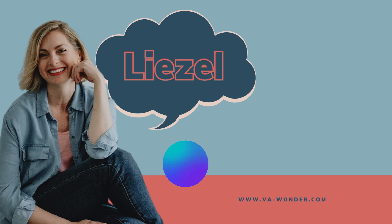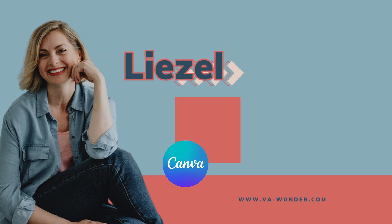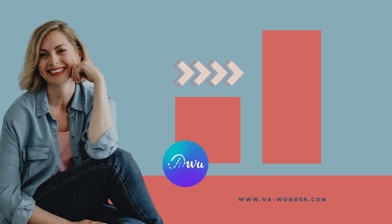Hello, my name is Liesl. Today I'm going to show you how to quickly resize your images or designs in Canva without Canva Pro. So if this is what you're looking for, come with me.